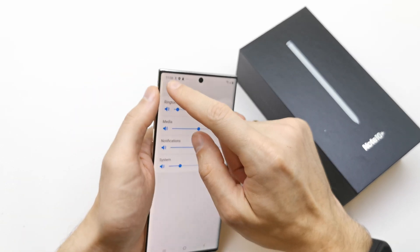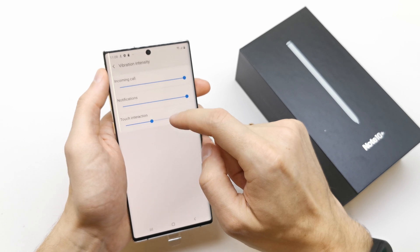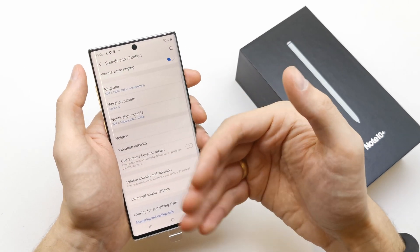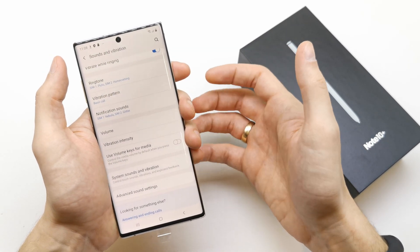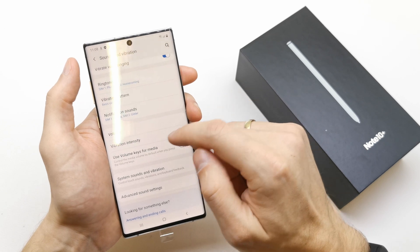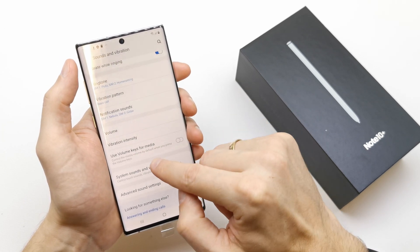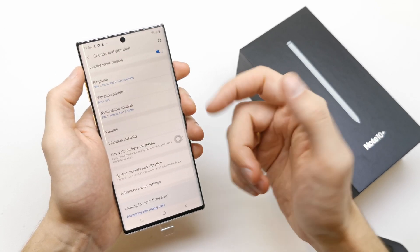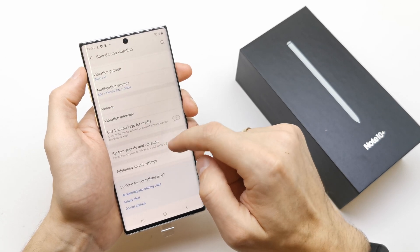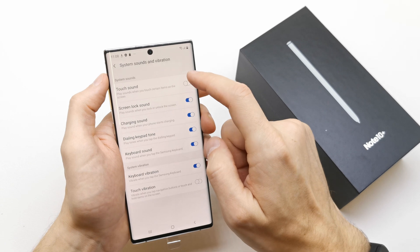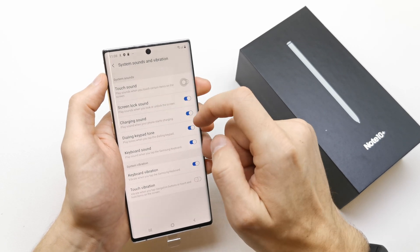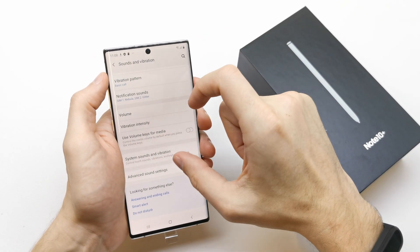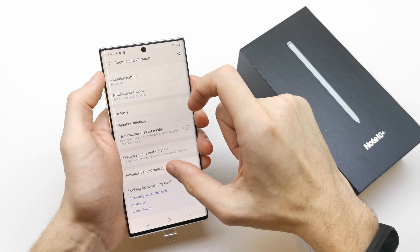You can choose the volume of all the sounds on your phone here, as well as the intensity of your vibration for touch, notification, and incoming call. If the phone is not vibrating, you can use the volume key for media — you can control media volume by default when pressing the volume key. You can also enable system sounds and vibration, touch sounds, screen lock sounds, and many more.